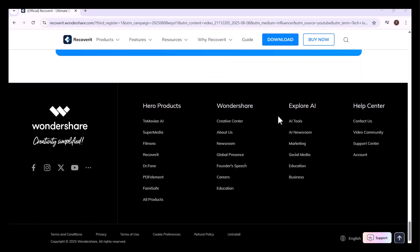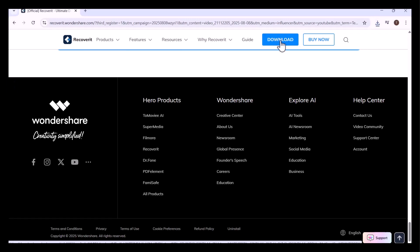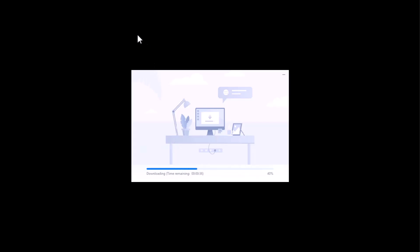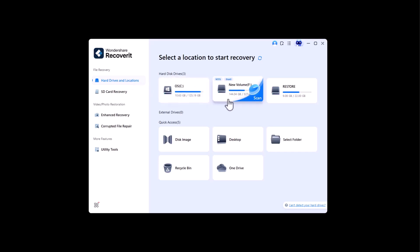So in this video, I'll show you how Recoverit works step-by-step and why it's one of the most trusted solutions for hard drive data recovery. You need to download and install Recoverit by Wondershare. After downloading and installing, this interface will appear. There are many options: file recovery, hard drive and locations - you can recover your lost data from any folder of your hard drive.